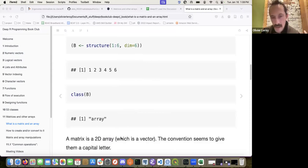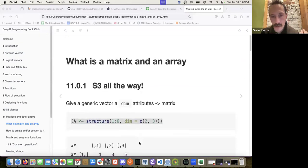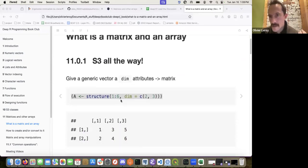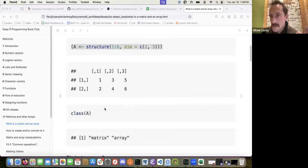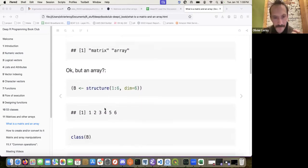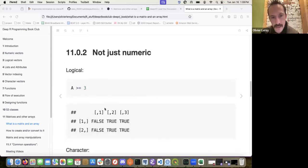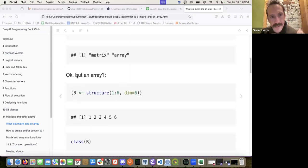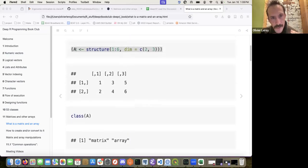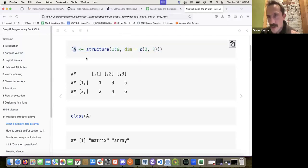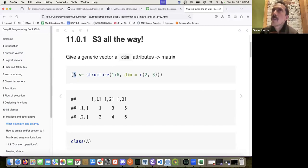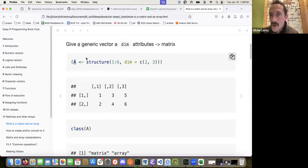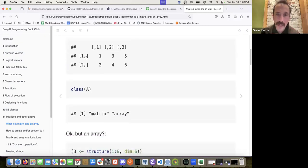Behind the scene, a matrix is just a vector — one to six here. That's fairly important because on the indexing part, you're kind of indexing like a data frame but can also index like a vector. The author used capitalized names for matrices, which comes from maths notation, and it's good practice to have some logic when naming things.